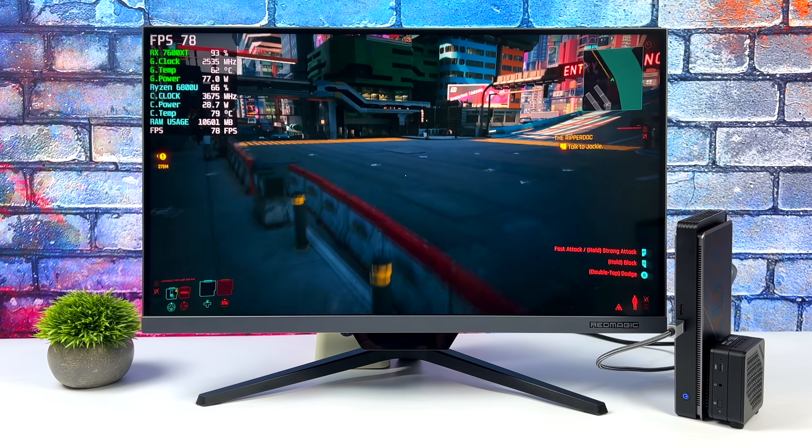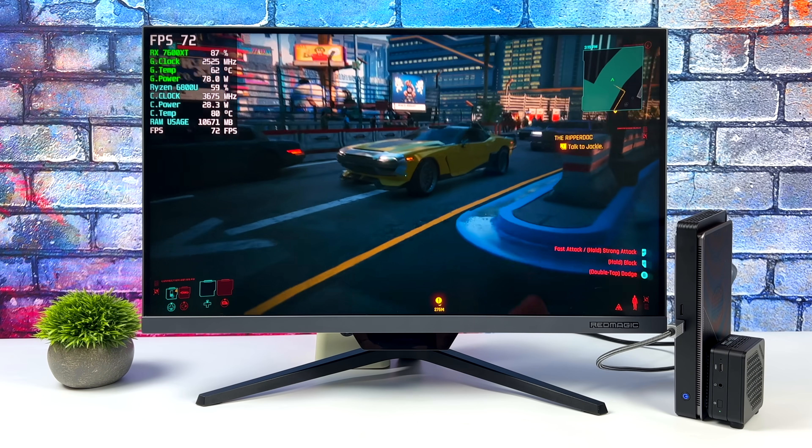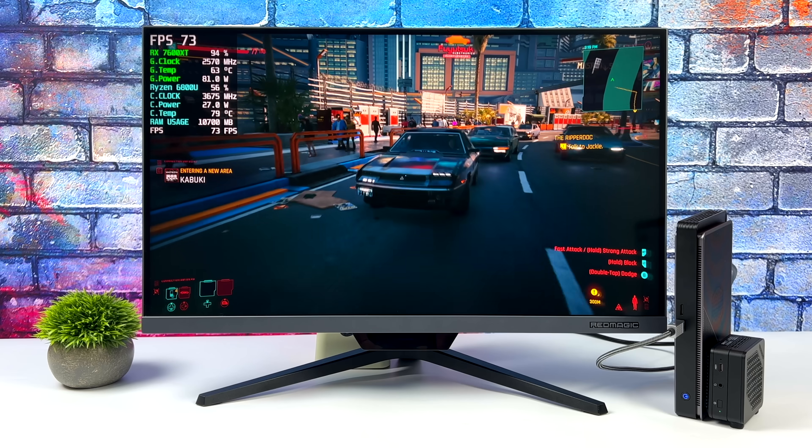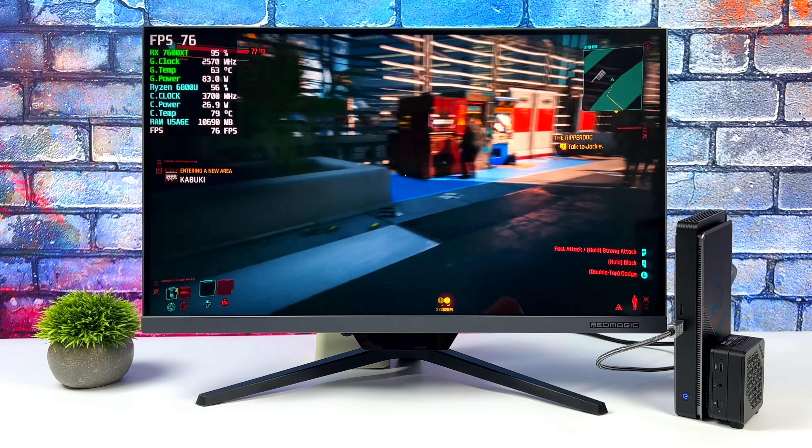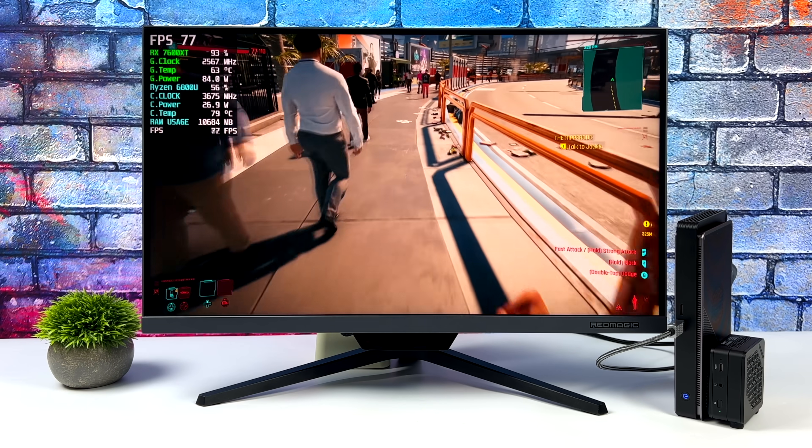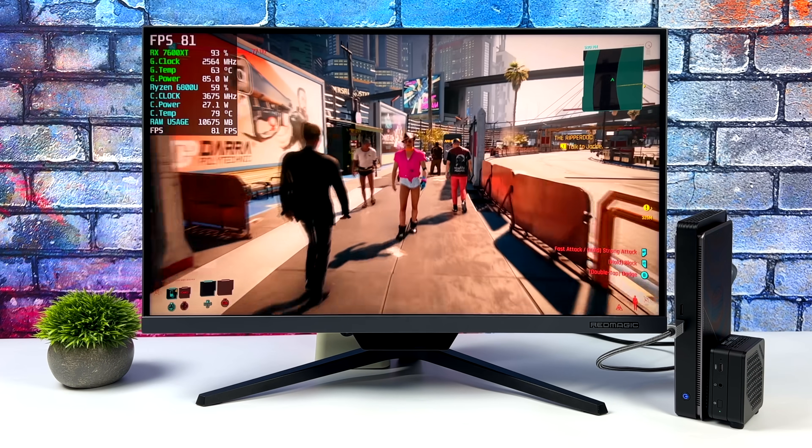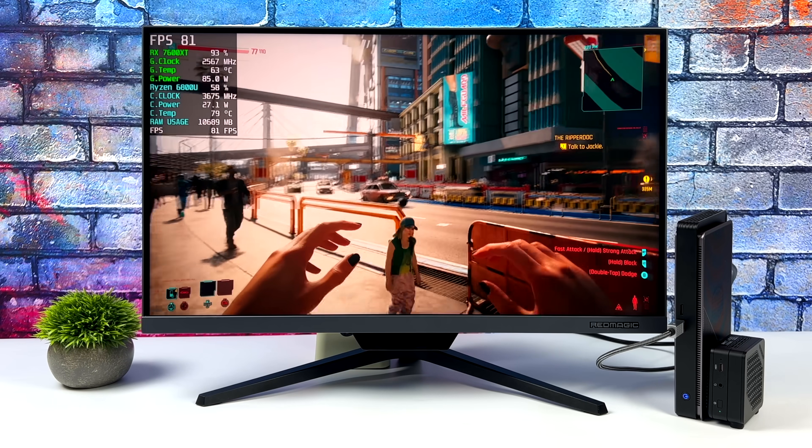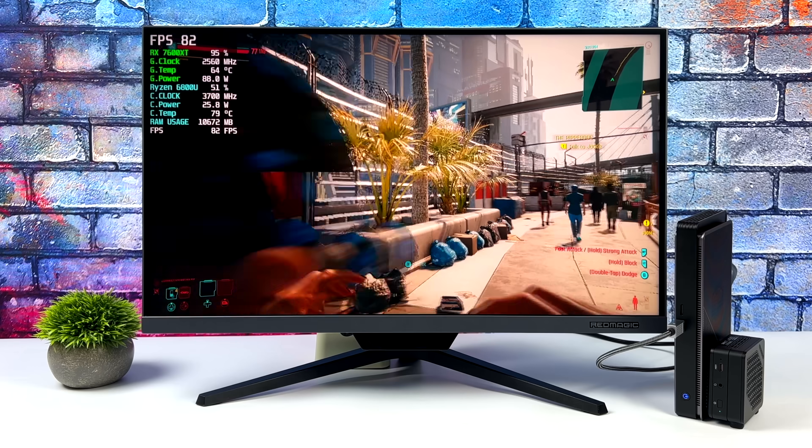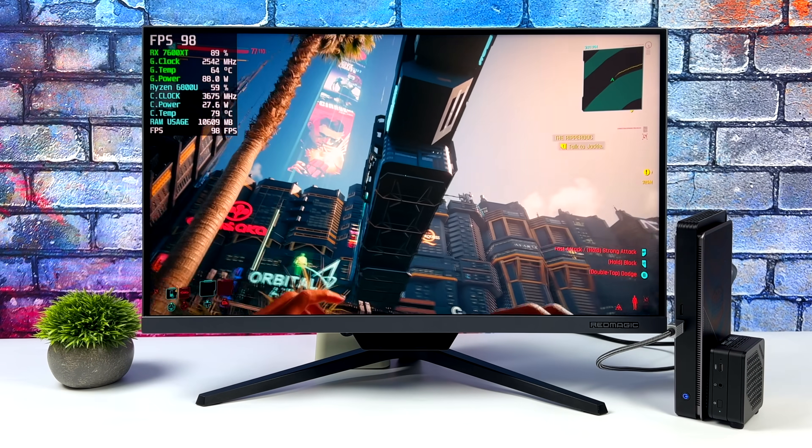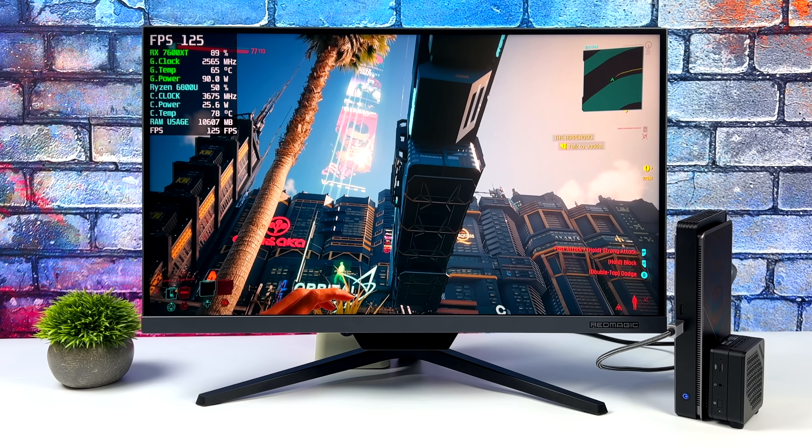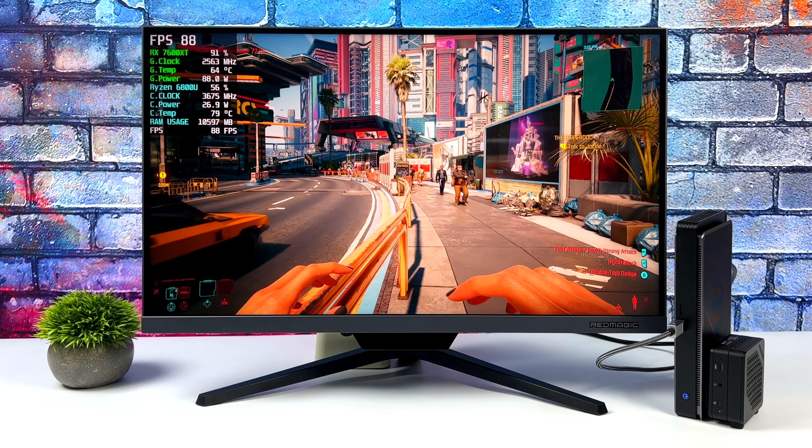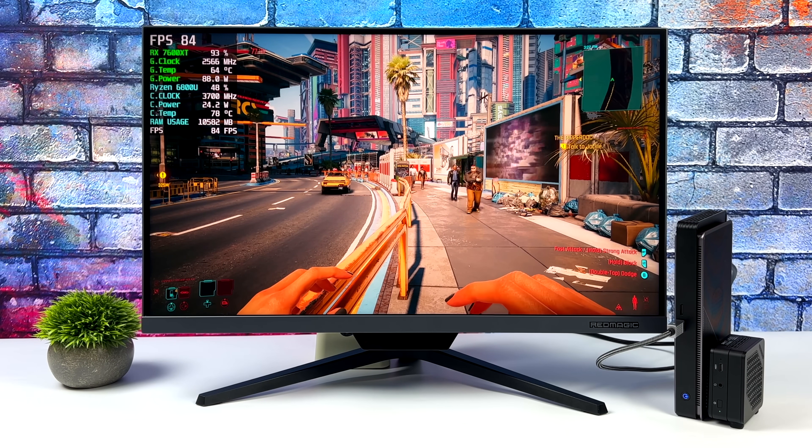Moving over to Cyberpunk 2077, we're at 1080p, high settings. I got an average of 73 FPS. And the 7600 XT can definitely do much better than this. But again, we're working with a 40 gig limit here. Either way, still really impressive to see it running this well on a PC this size. When you take everything into account, this is still a really small mini PC, especially when you compare it to a full-sized desktop. And as you can see, Cyberpunk 2077 is fully playable here.